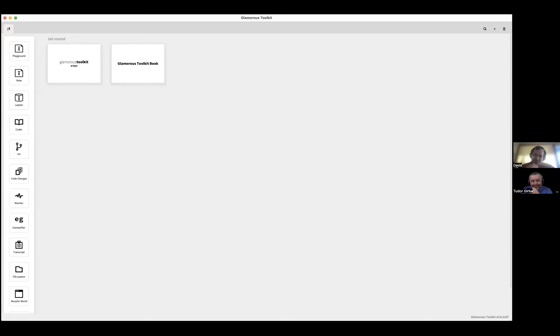Great. So these sessions are usually about people wanting to play with Glamorous Toolkit and just asking questions, and then we'll see where it goes. Let's start by sharing the screen and with some initial questions. So, what is Glamorous Toolkit for you? Over time I think that's shifted a little bit. I think I originally thought of it as being kind of a fun, interesting, essentially glorified notebook where I was playing around with different code and different concepts.